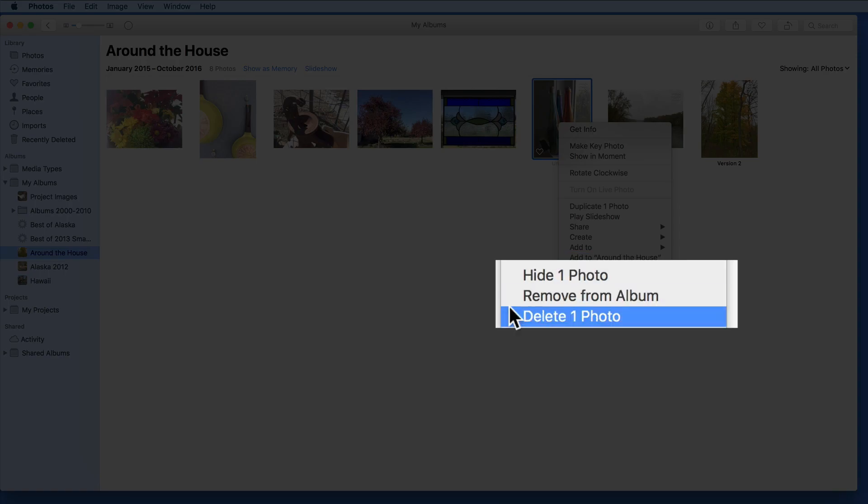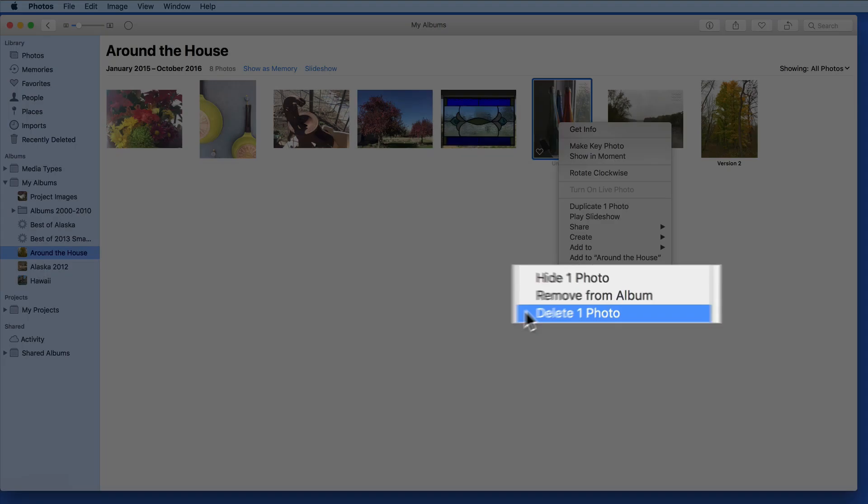Notice that we have a Remove from Album option here too. This is what occurs when we just hit the Delete key from an album.